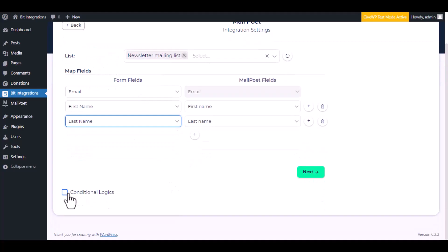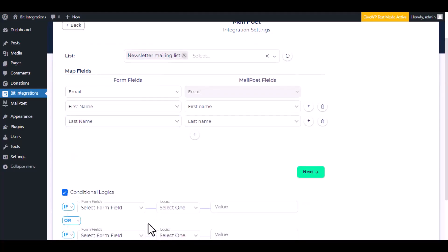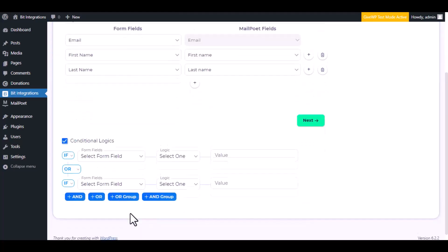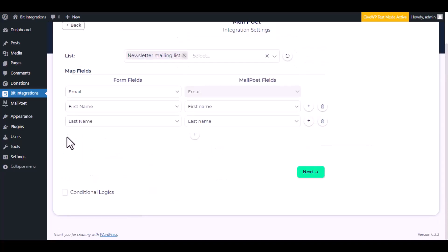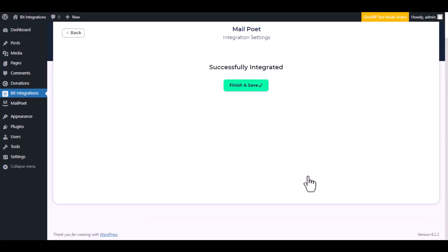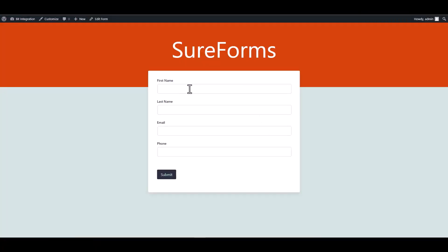Here is the conditional logic — you can use it if you want. If the condition matches, then the data will be sent to MailPoet. Then click next and save the integration. Let's submit a form.